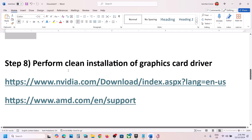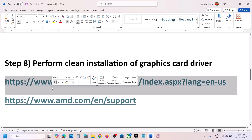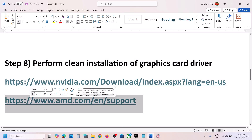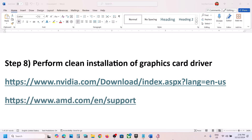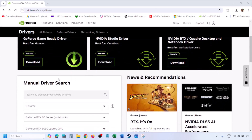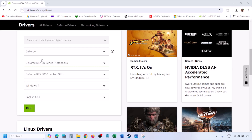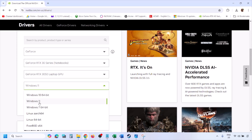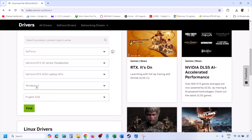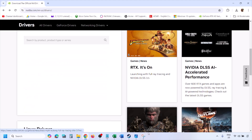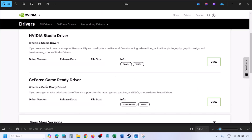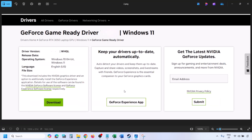The next step is to perform a clean installation of your graphics driver. If you have an Nvidia card, go to the Nvidia website; if you have an AMD card, go to the AMD website. Select your graphics card and the correct operating system — Windows 11 or Windows 10 — then click Find. You will see the latest GeForce Game Ready Driver.